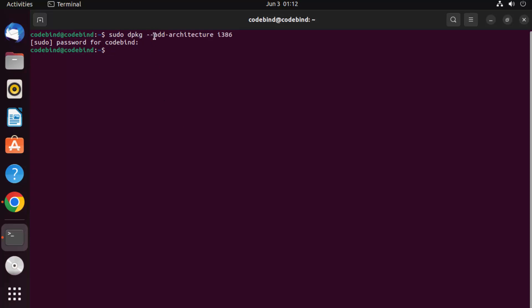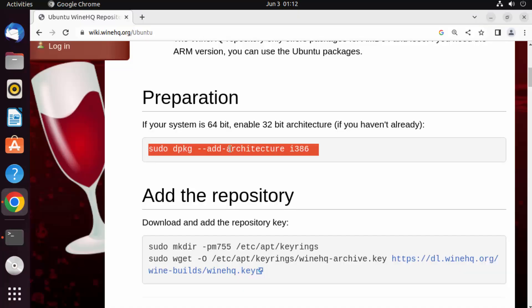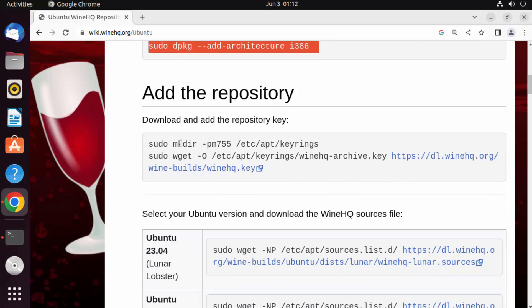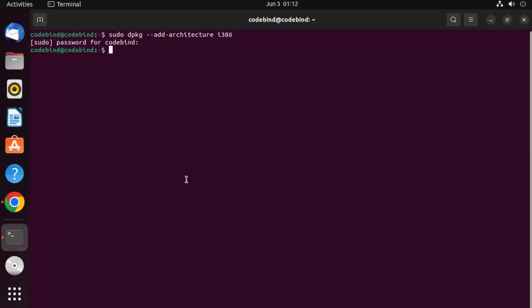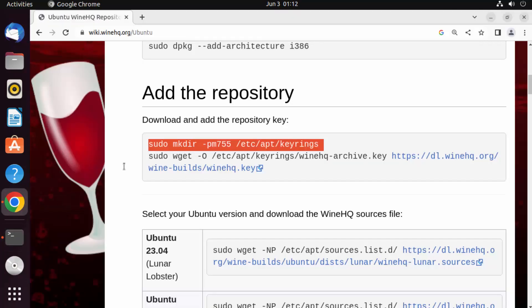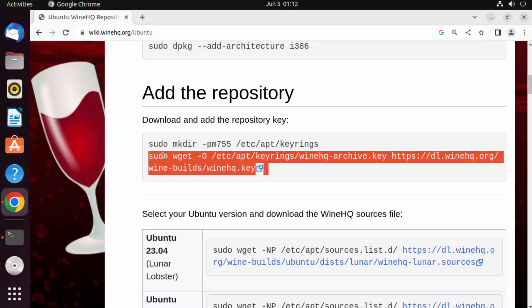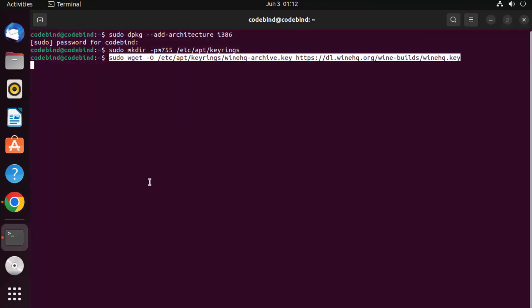Once that's added, give the next command, which creates a directory in your Ubuntu operating system. Paste that command and press Enter. Then give the next command to get the WineHQ key — copy and paste it, then press Enter.